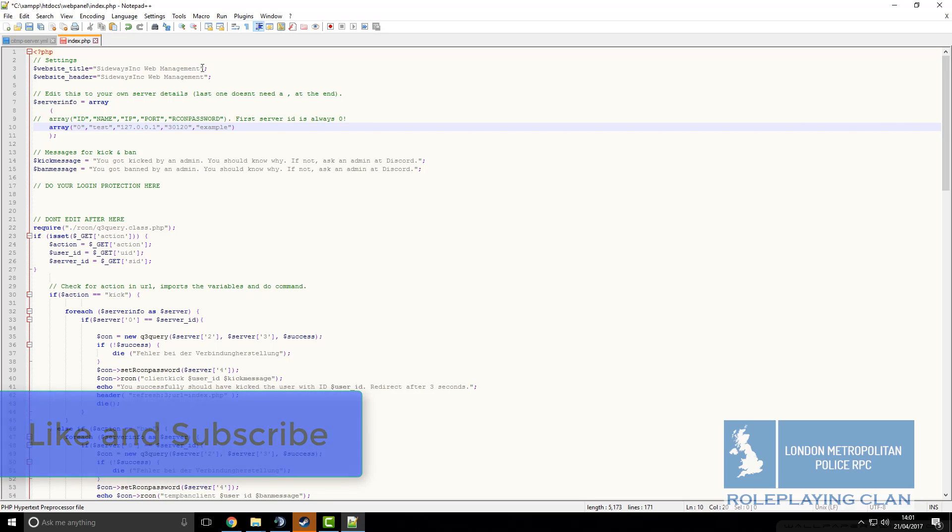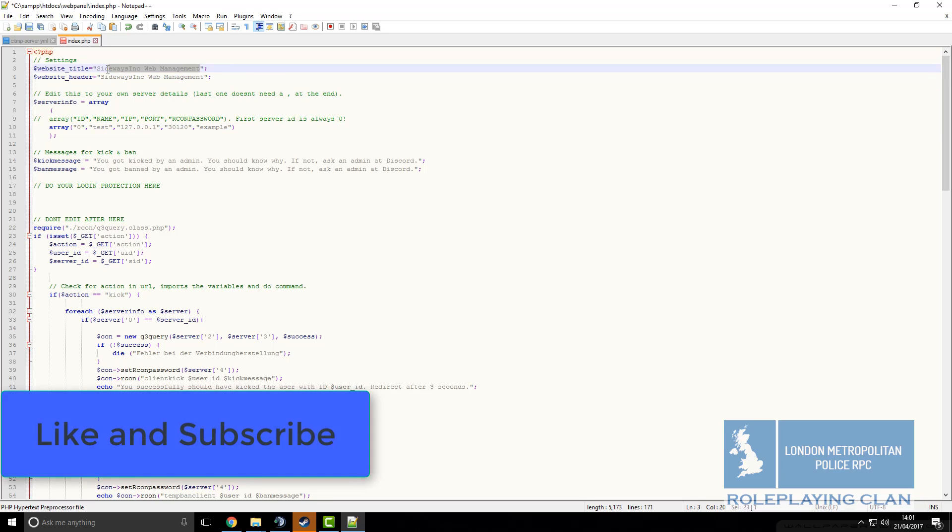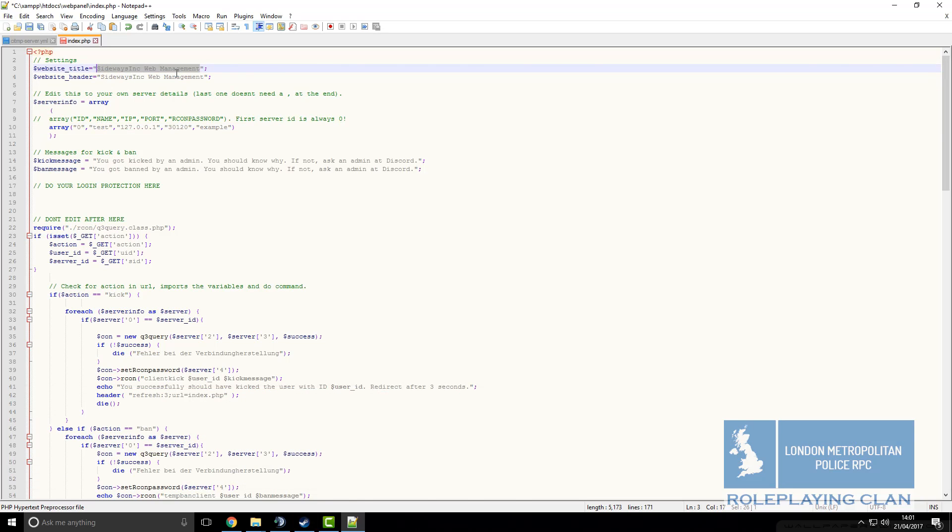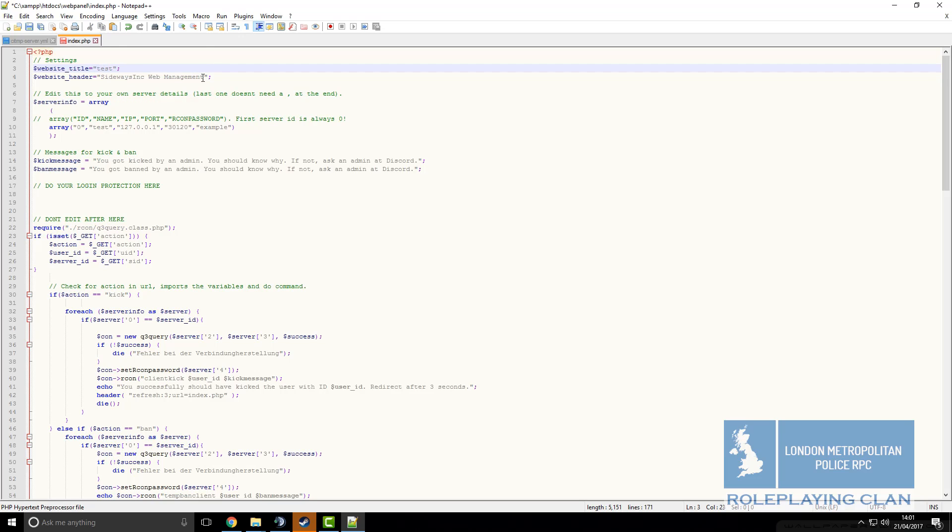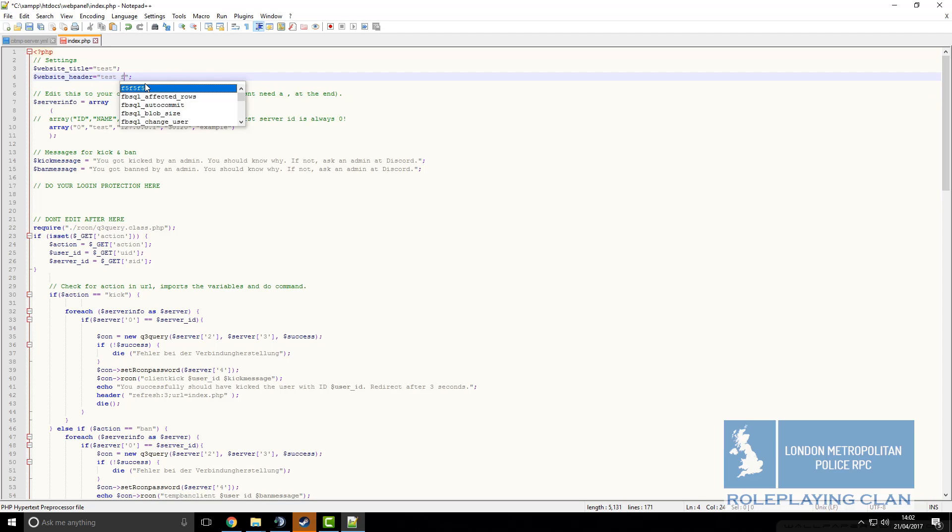You can also change the website header to whatever you want. Test is the tab name and header is what you will actually see. I will just call that test for video.